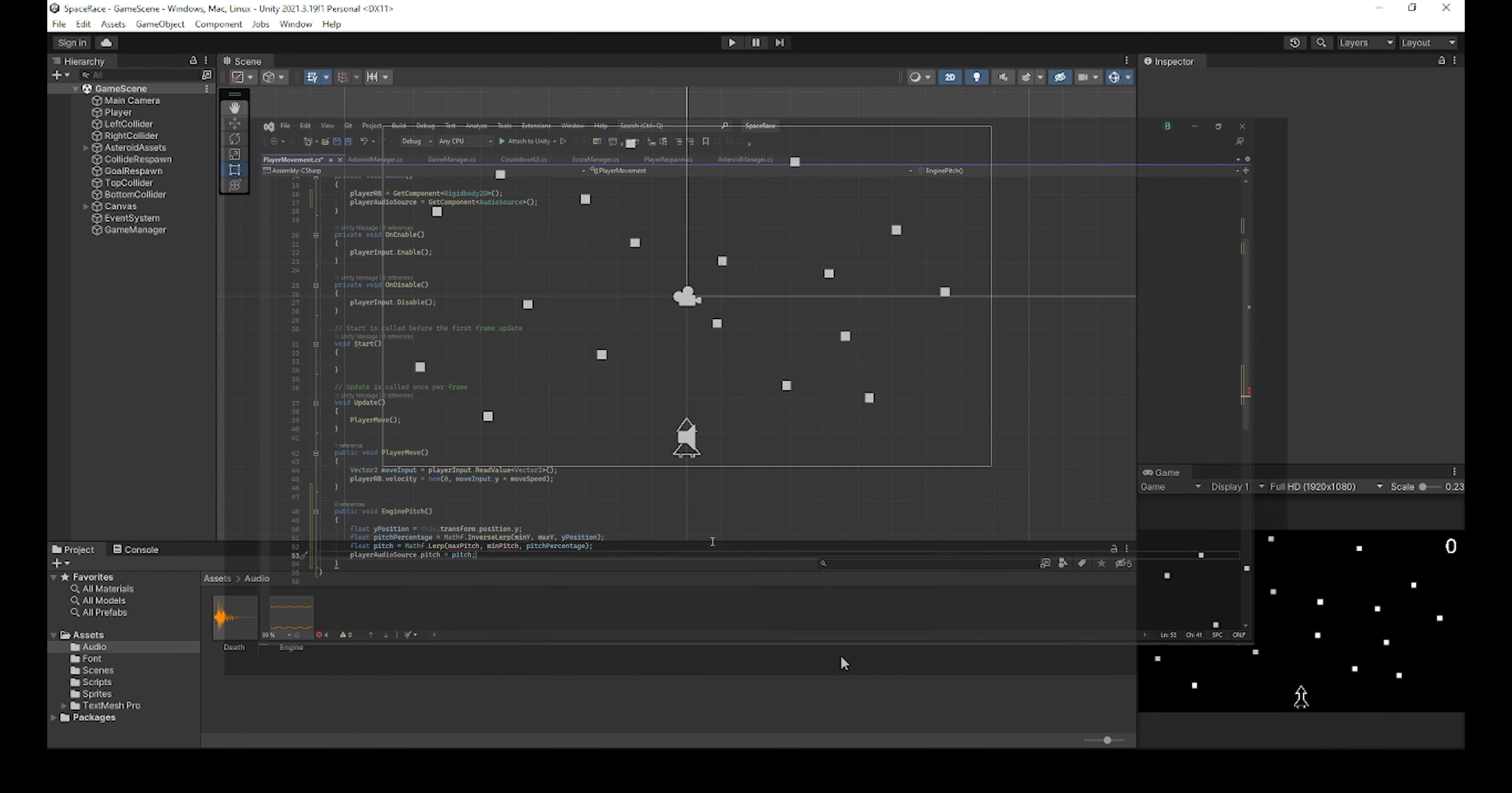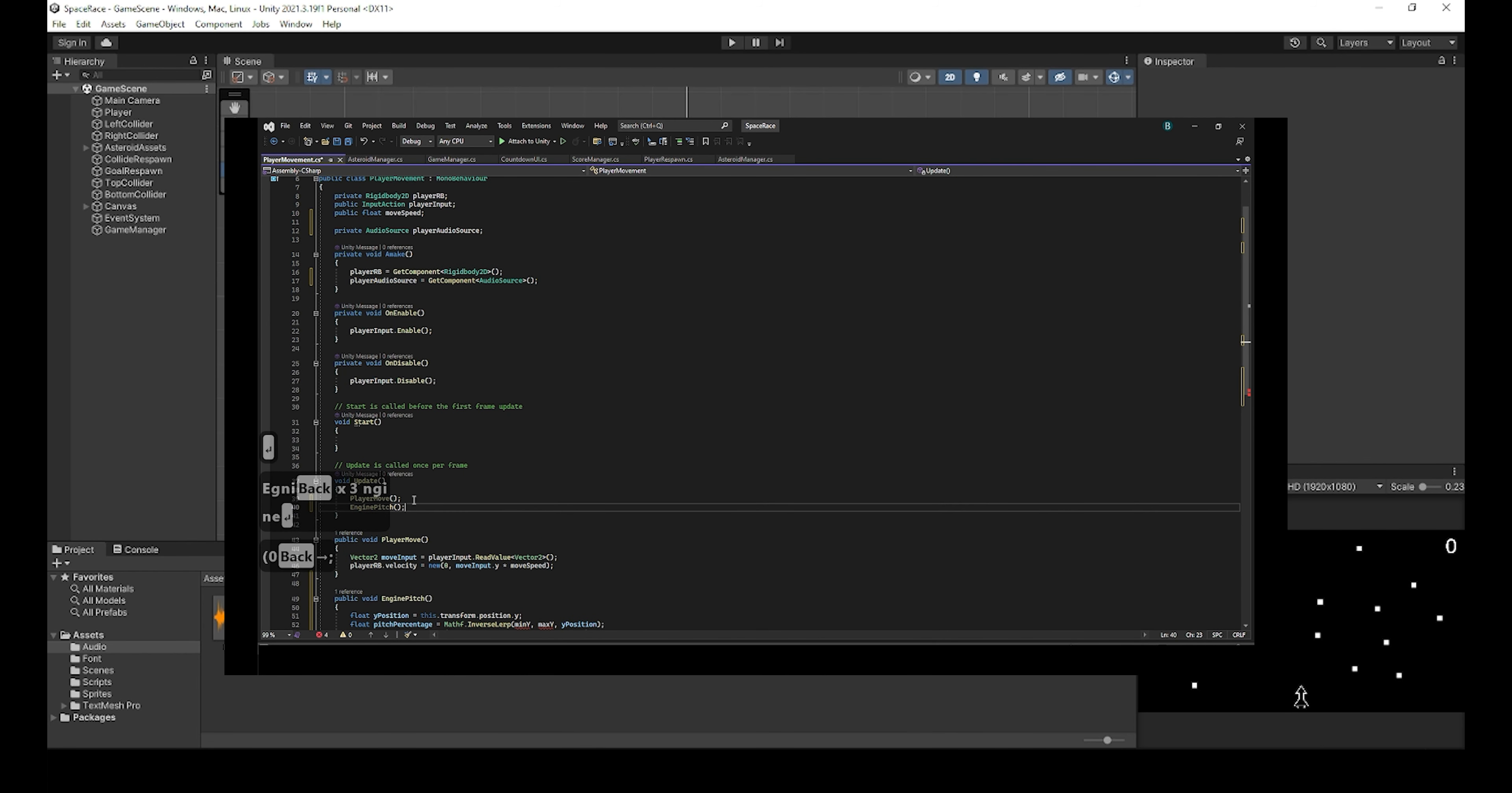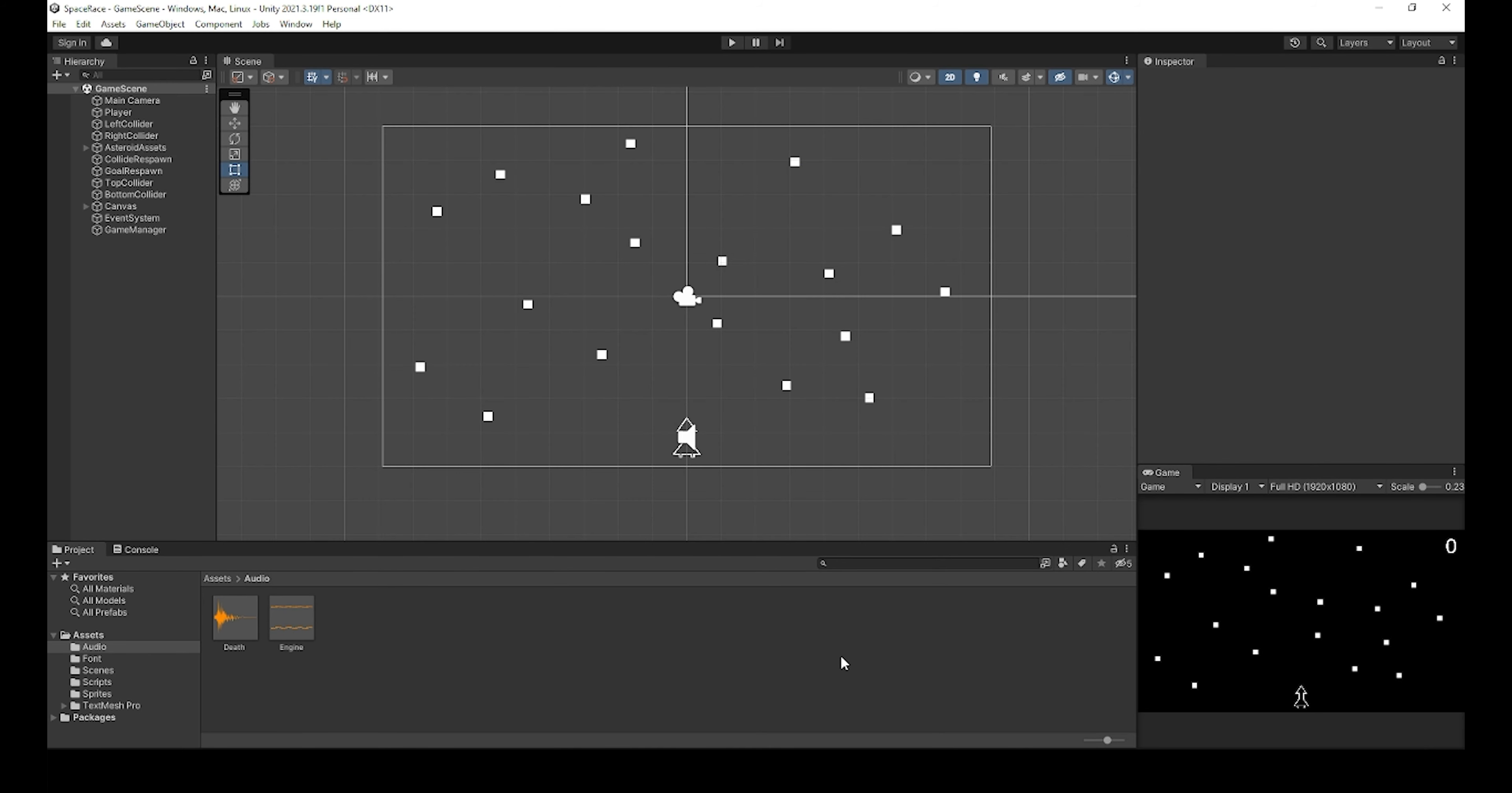Last video, we implemented audio into the game while also manipulating it through code. In this video, we are going to build the game and upload it to itch.io. Let's get started with part 11.